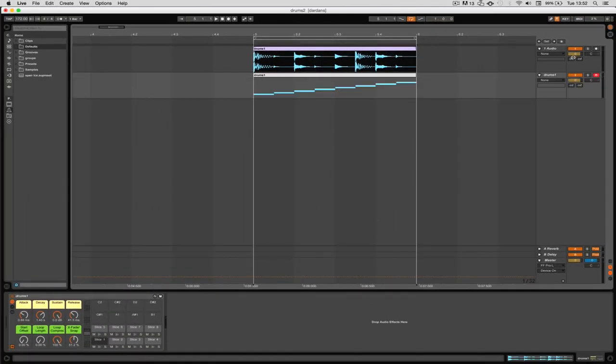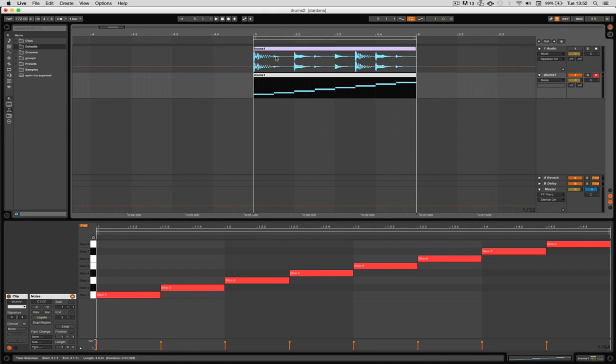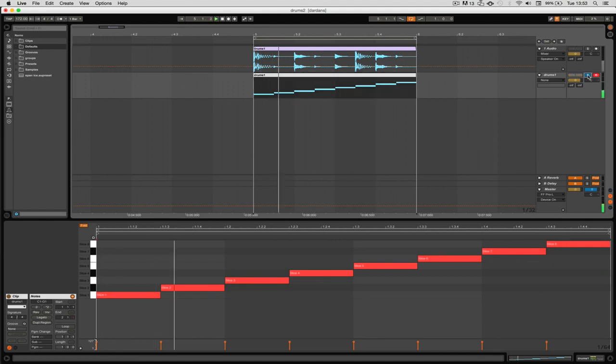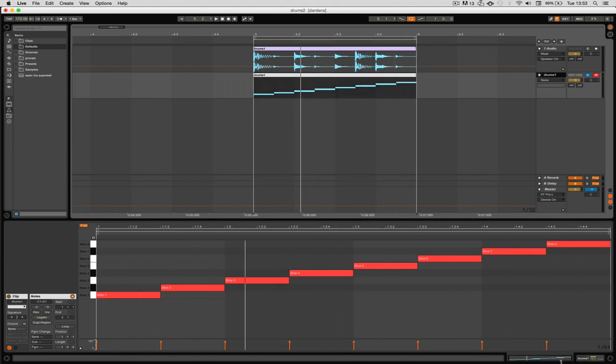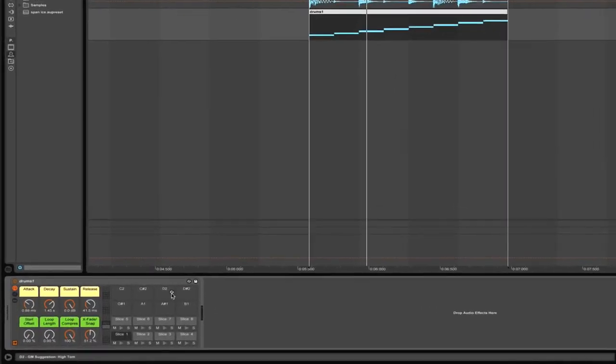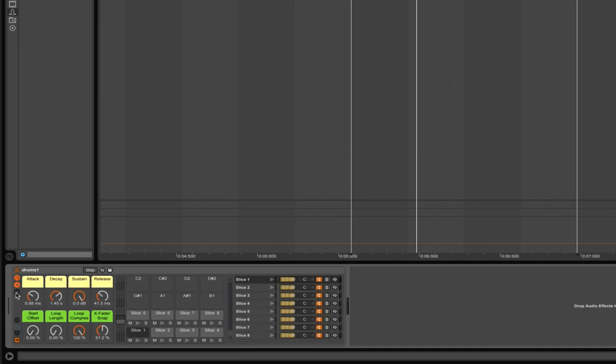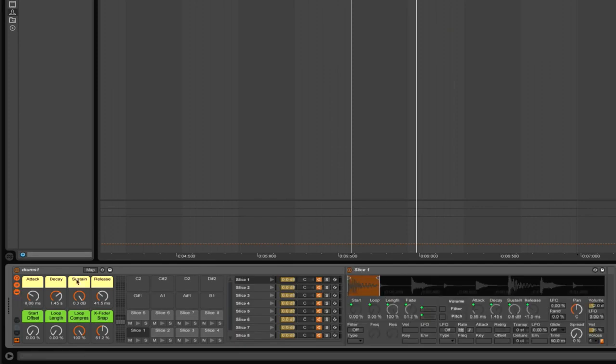Now here we are. We can see first of all that we have here drum computer style steps, so all of these individual hits have now been assigned to a different key and it just put down the MIDI as well. We have something that closely resembles our drums and it's put it into a drum rack.